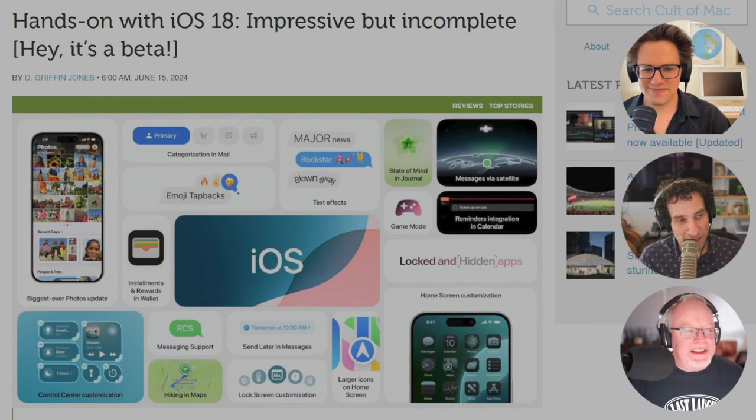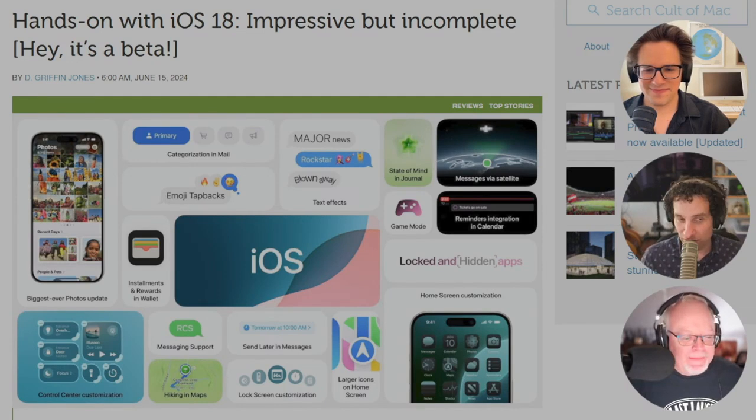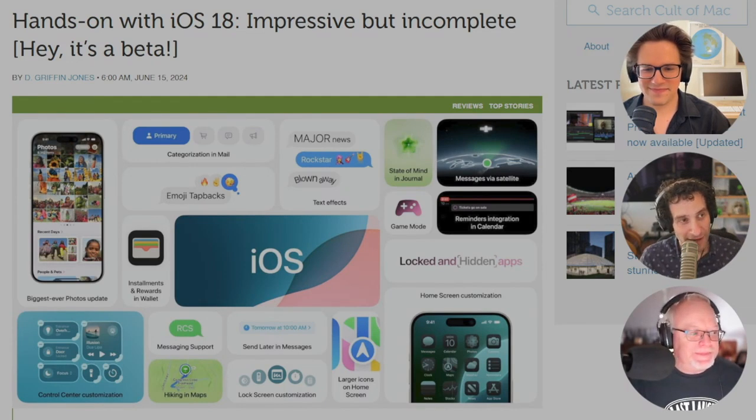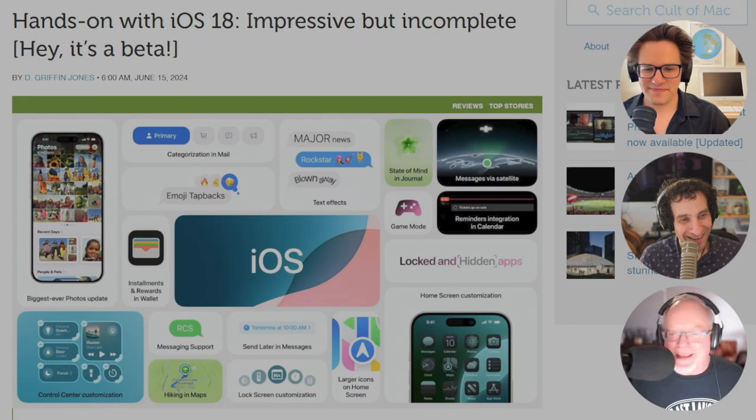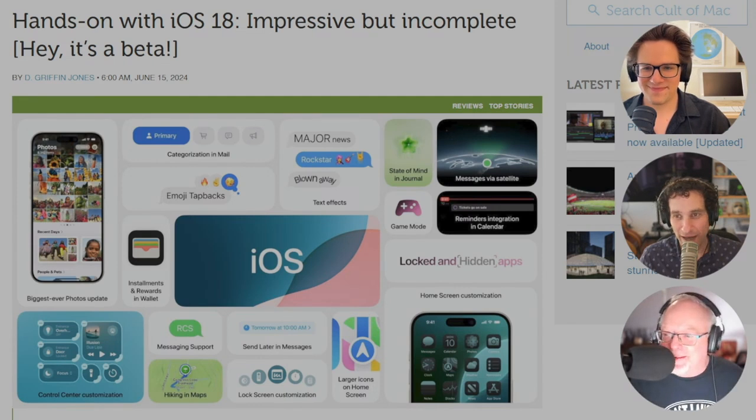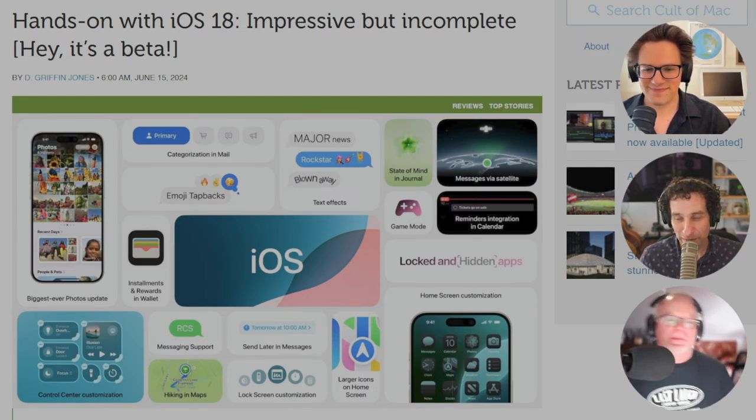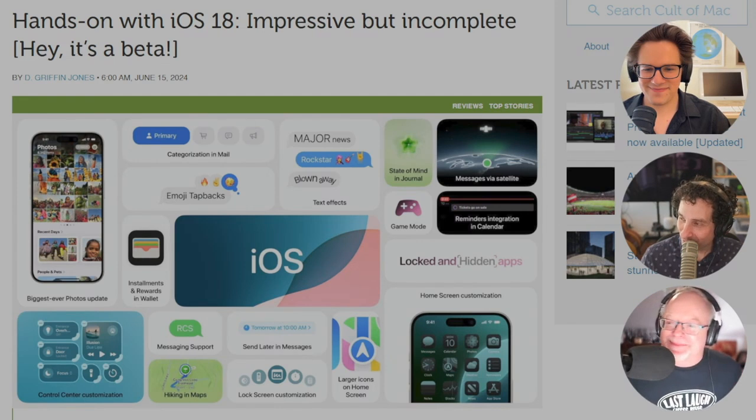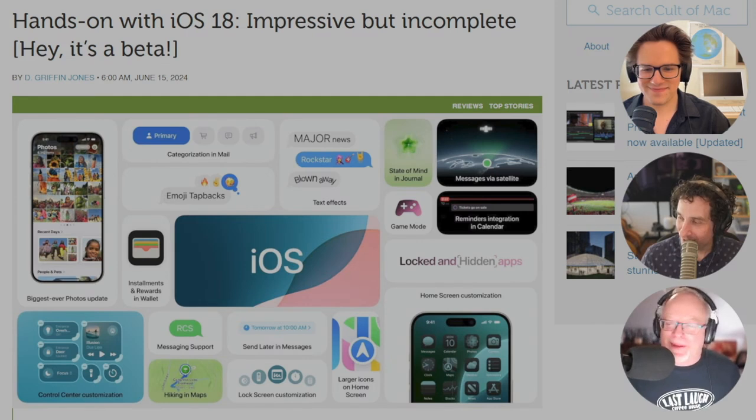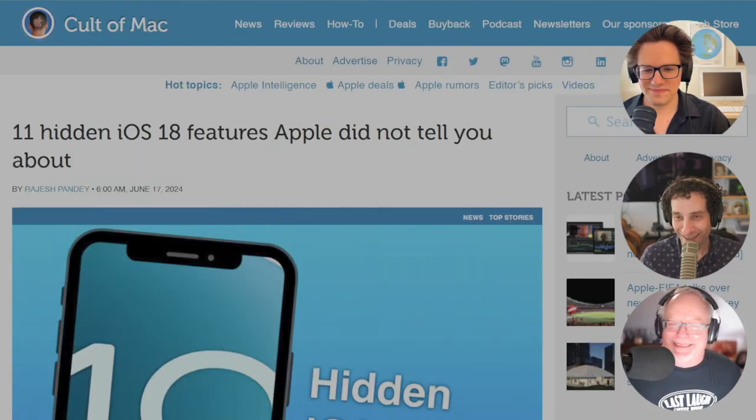All right, Lewis, speaking of features no one knew about, how's that for a segue? Wow, man, you did that on the fly. I know. That was impressive. That's what happens when you podcast for 13 or 14 or 12 years, whichever one is actually true, I'm not sure.